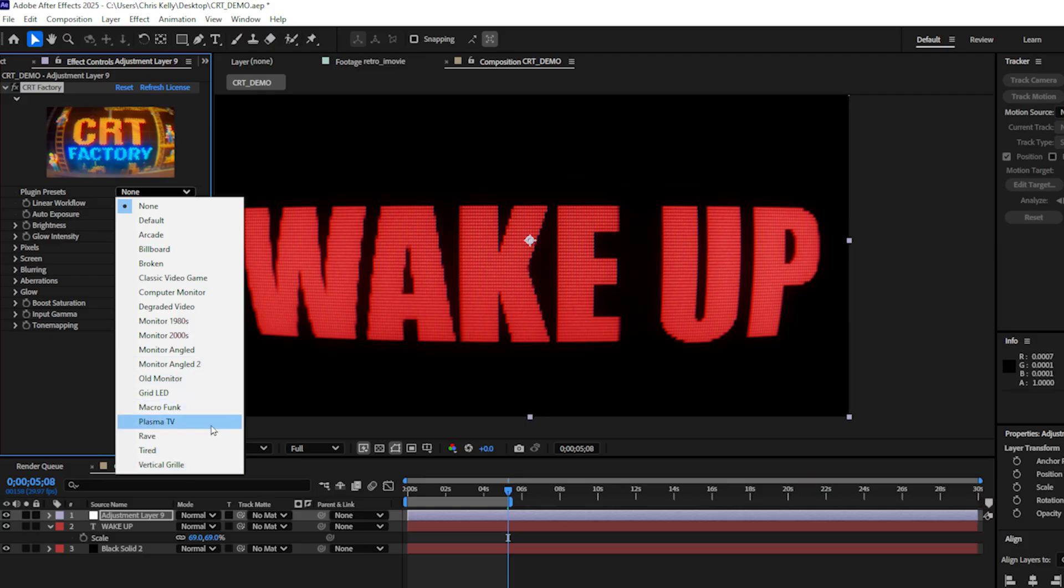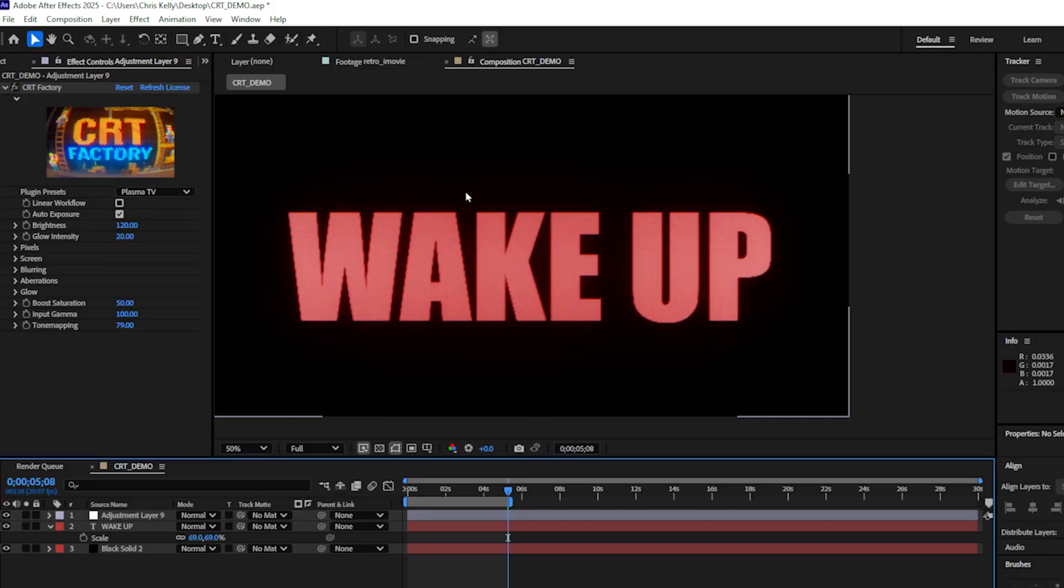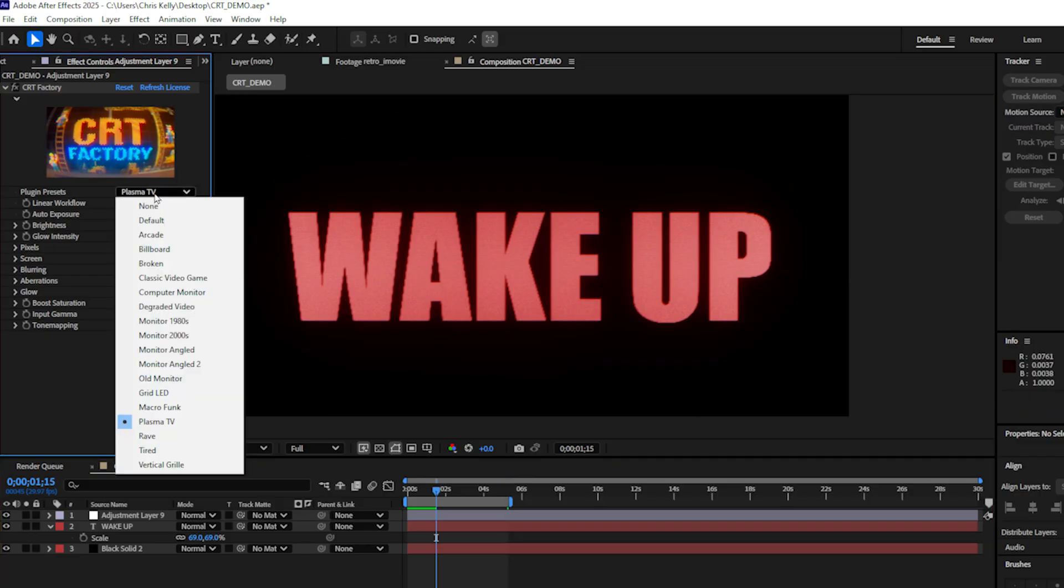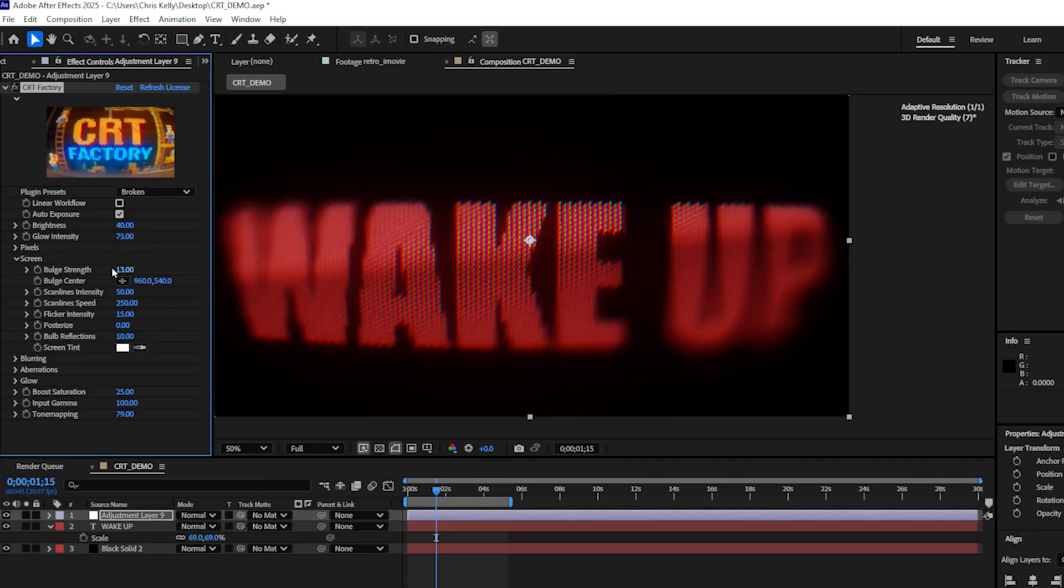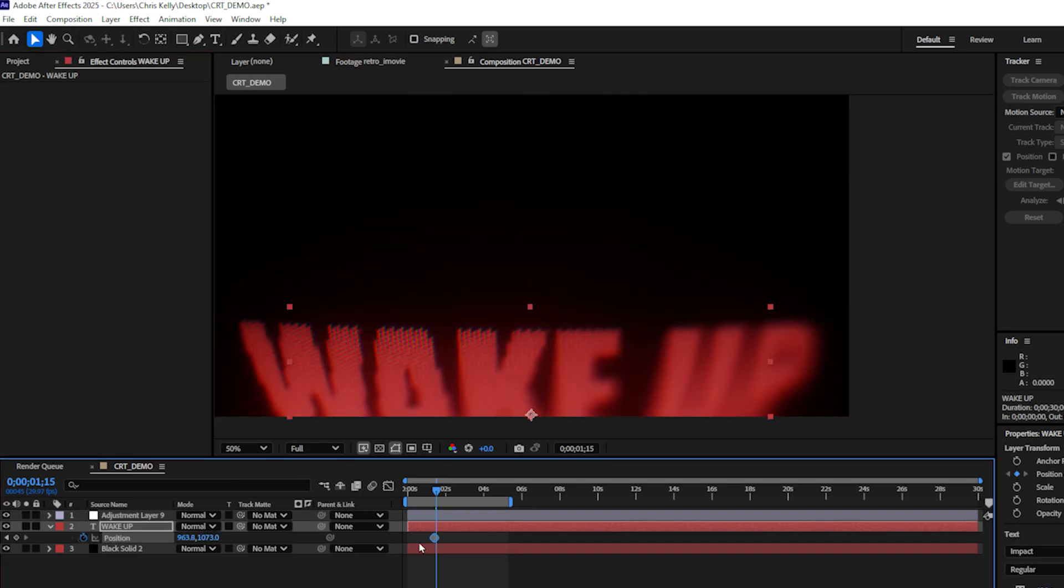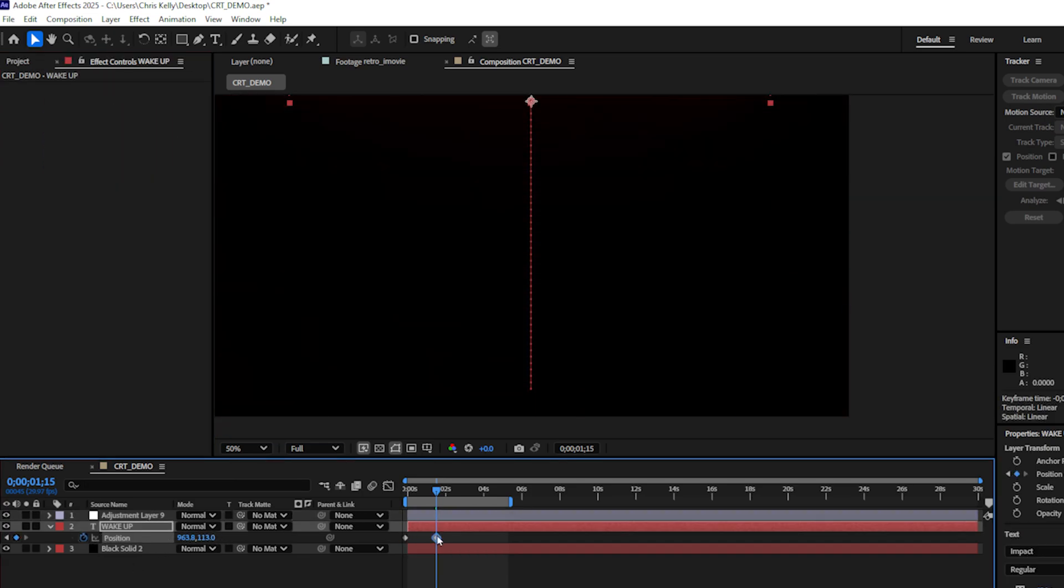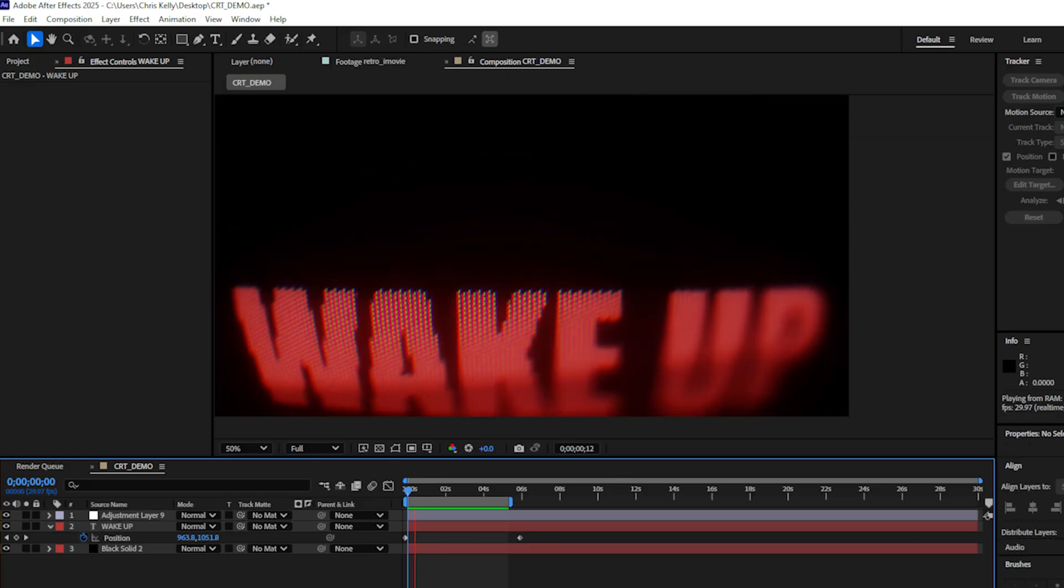I really like this plasma TV looking effect. It looks like some of those ads you might see in the 80s. Let's try something a little more stylized though. I'll go with broken. And let's decrease the bulge strength a little bit. And I'm going to animate that wake up text to move from bottom to top.